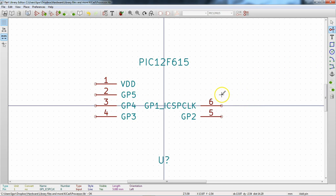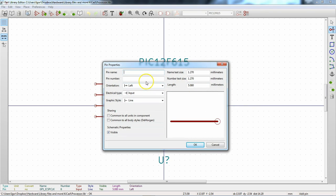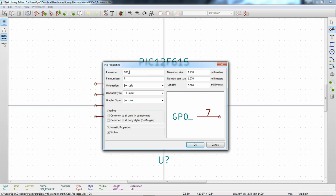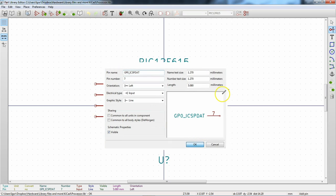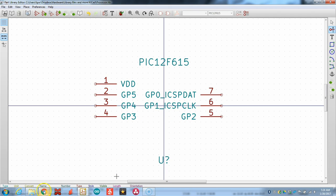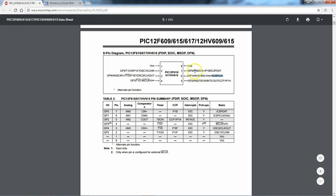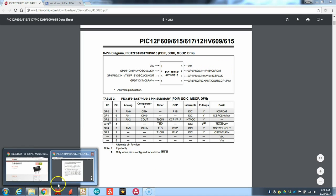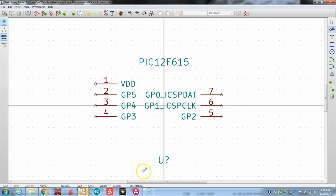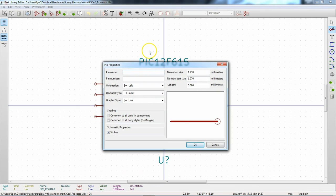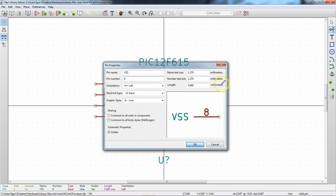Pin 7 is GP0 and also ICSP_DAT. We can verify: GP0_ICSP_DAT. Then our last pin is VSS, which is ground — pin 8. I did this semi-deliberately: the other data label we're interested in is for GP3, which has the MCLR/VPP function. We're just going to call it VPP, but we have to edit the pin to do that.